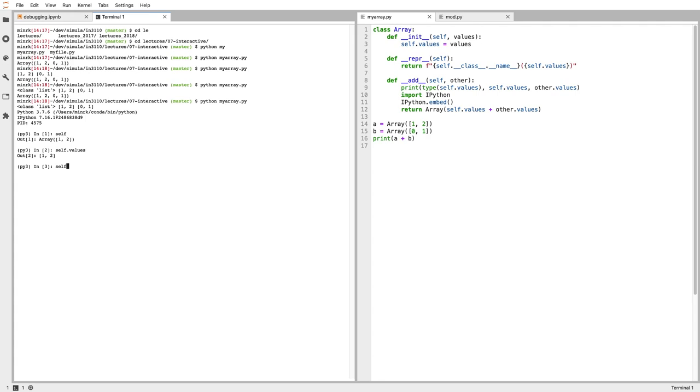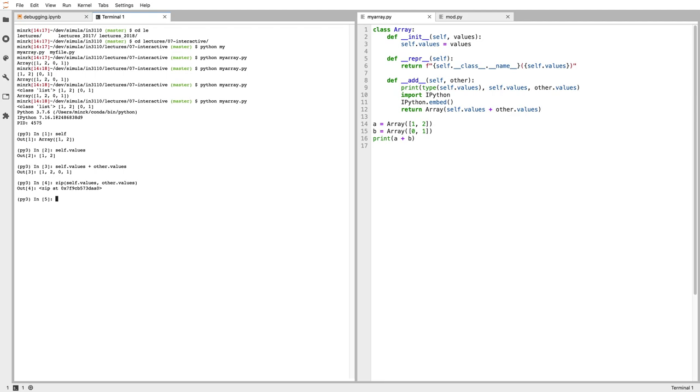I can say, okay, I can see that's not the operation that I want to do. Maybe I want to say, what's zip self.values, other.values. Then maybe I want to say, okay, maybe the right thing to do is a plus b for a, b in zip. And those are the values that I actually want.